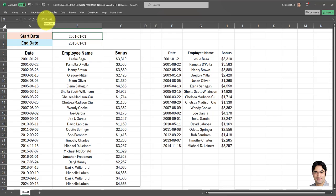So I'm going to change the date from January 1st, 2001 to January 10th, 2003. So that's the new start date.